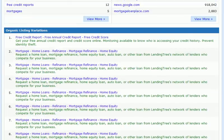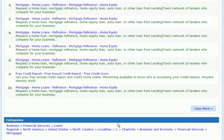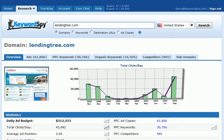We can see a brief sample of the organic listing variations, including the headline and description. Below that, Keyword Spy has broken down the domain into related categories — in this case, one of the categories is the business, financial services, loans category. The overview page is a great place to get a high-level snapshot of the domain, and we can drill down further from within it or by clicking on the individual tabs.